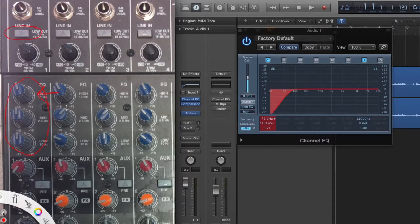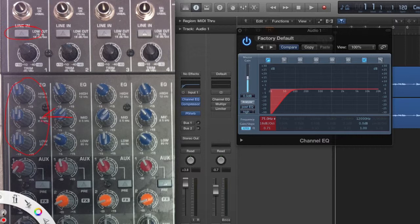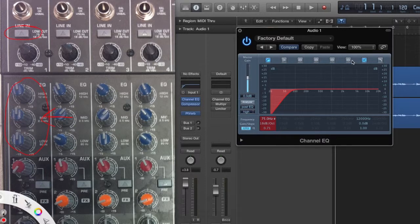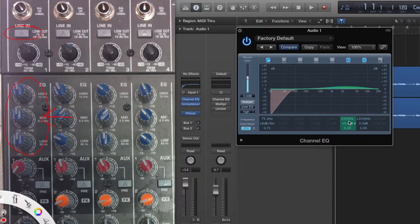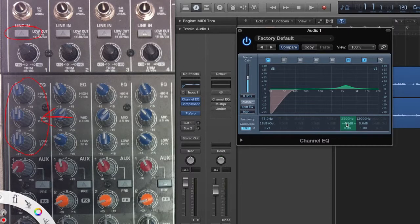The next one that we have here is our mid-range EQ, which for this console is set to 2.5 kilohertz. You'll notice that the picture is different. That's because it's a parametric setting, which is kind of like a bell curve. So you can see how that is when I raise and lower everything. And you can change the shape of that, which you can't do on an analog board. But for now, let's just leave that at zero.